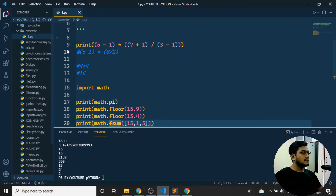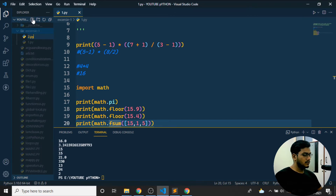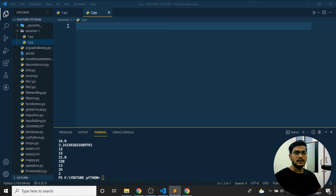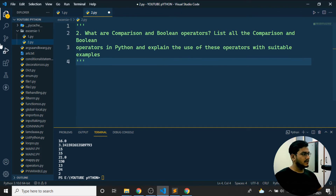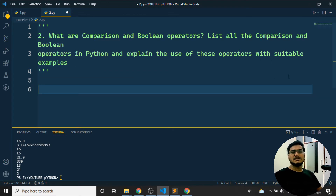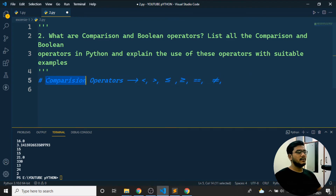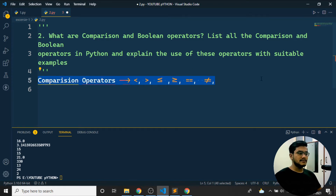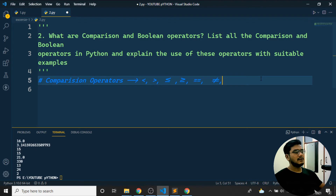This is all about the first program. Now for the second program, I'll create '2.py'. The problem statement says: list and explain all the comparison and boolean operators in Python and explain their use with a suitable example. Comparison operators are used to compare values — we have: less than, greater than, less than or equal to, greater than or equal to, double equals, and not equals.